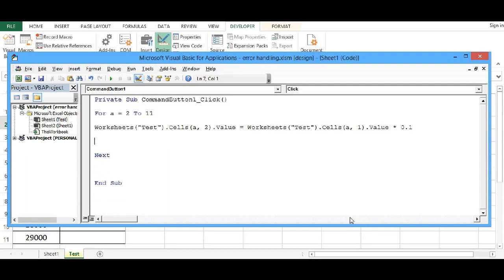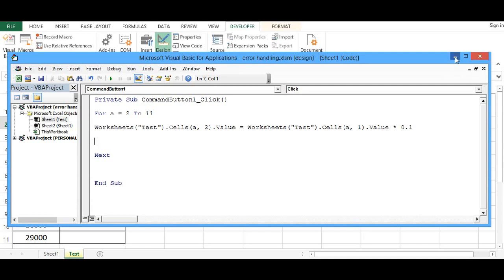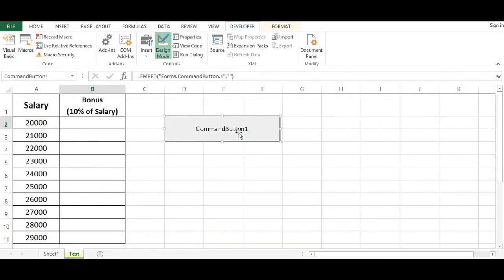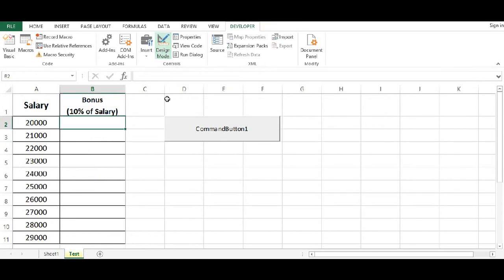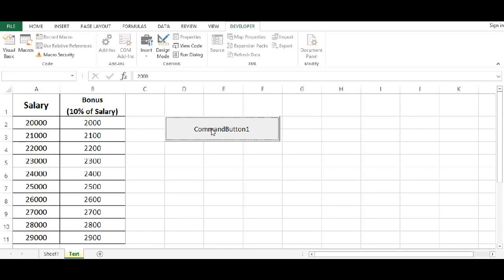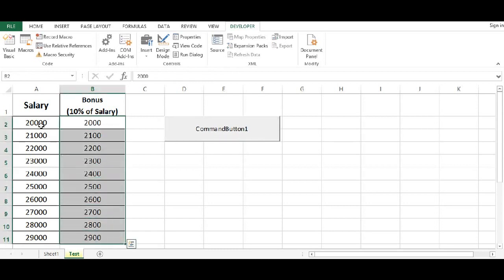So this is the code I would like to test to calculate 10% bonus. So here I will click on design mode so that I can come out of design mode. Now if I click this button, we can see 10% of salary is calculated here.